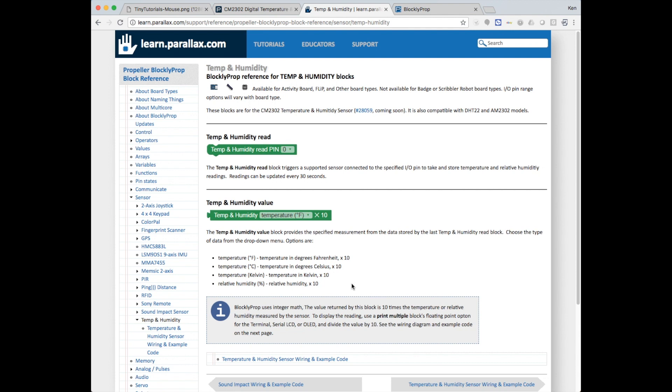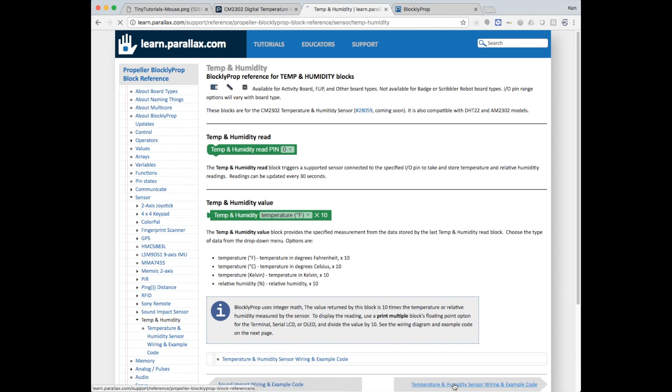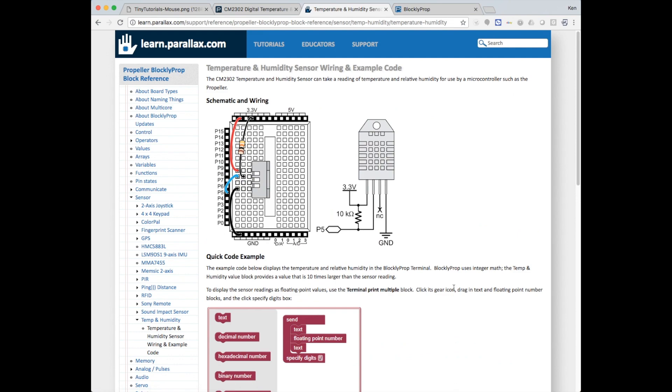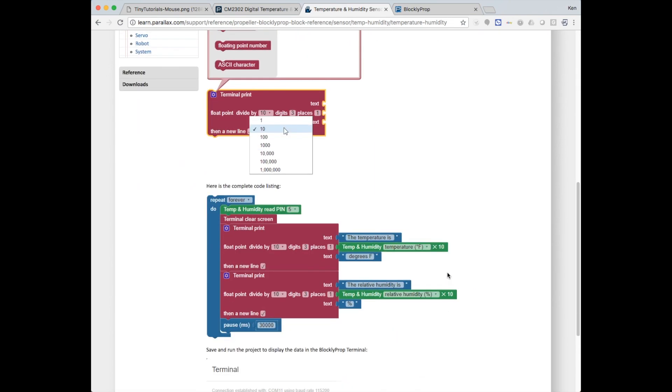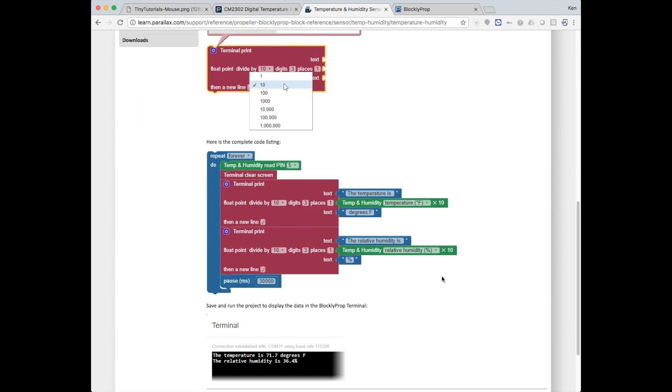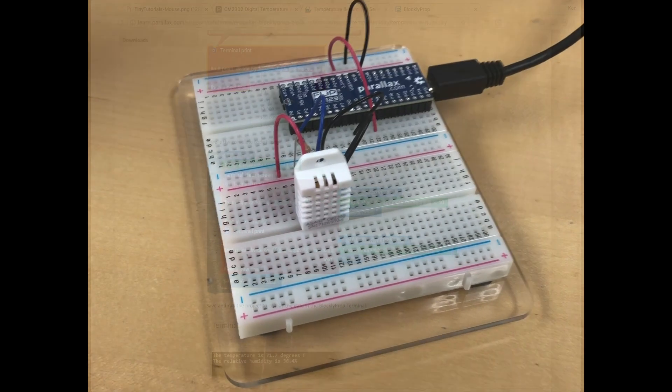We'd like to be able to divide that down by 10 and display it with a decimal point on our terminal. Here's your hookup diagram and some example code. We're going to build the same exact code.